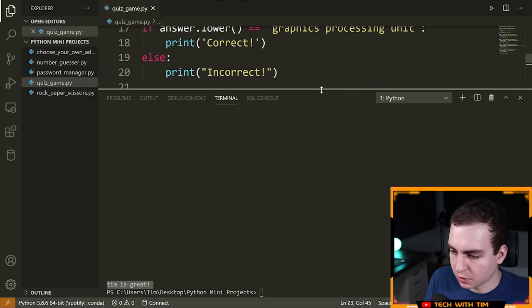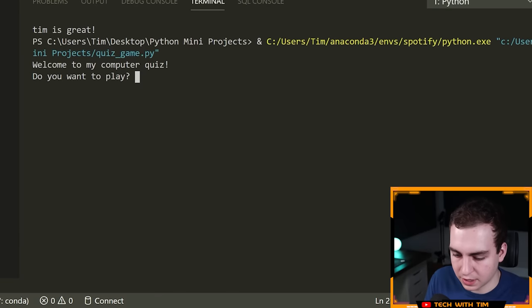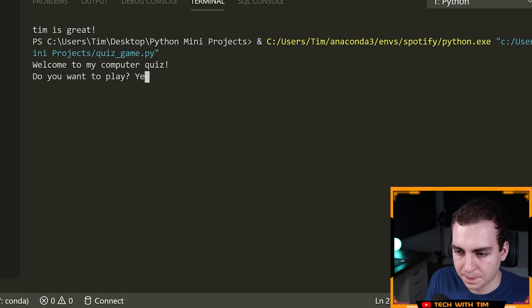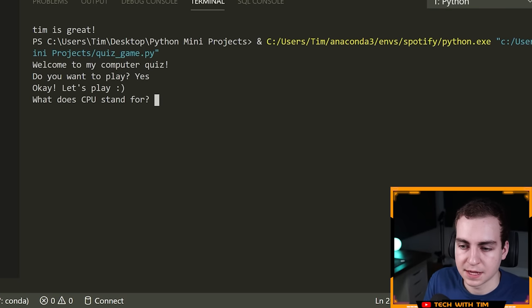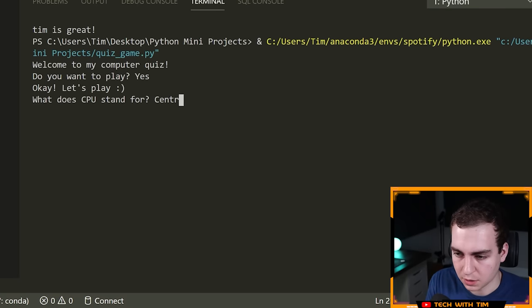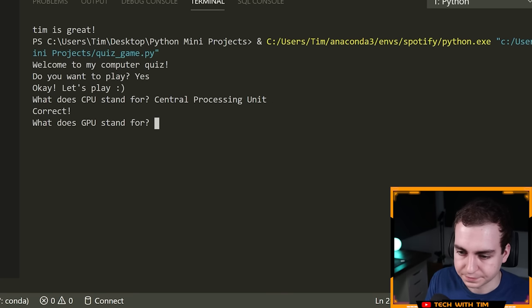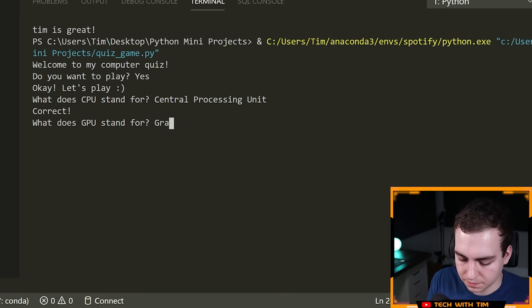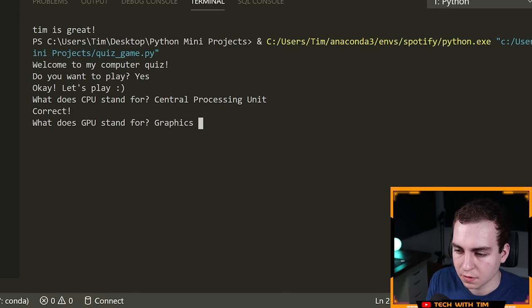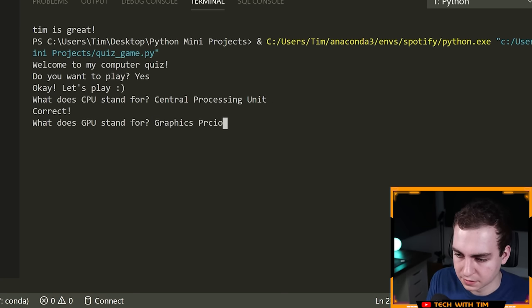Let's rerun the program. I'll type 'Yes' with a capital Y — notice this works now. I'll type 'Central Processing Unit' with capitals — that works too. The `.lower()` method handles case-insensitive matching for all our answers.